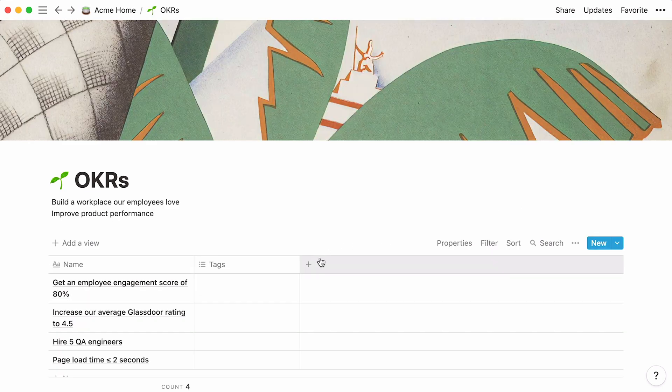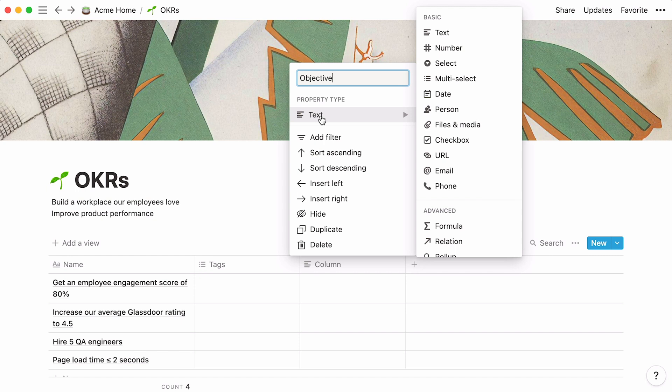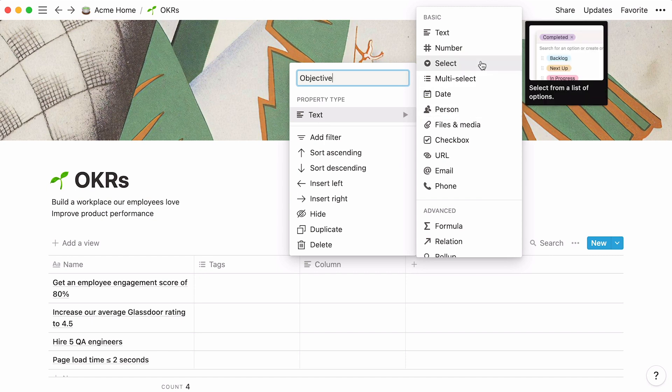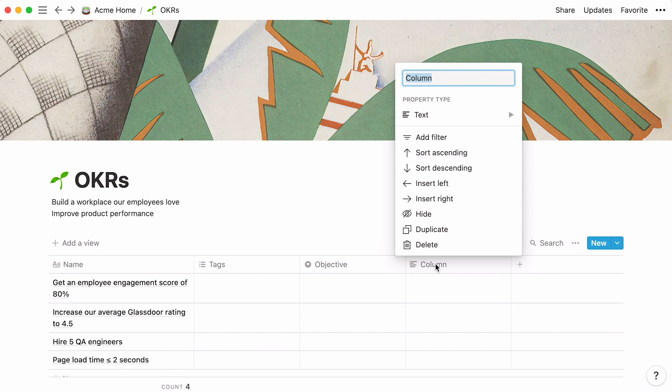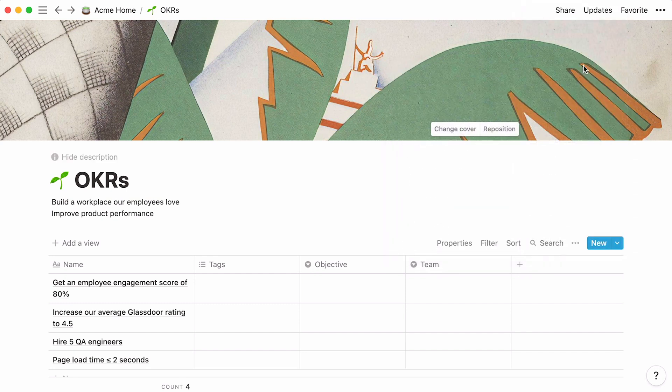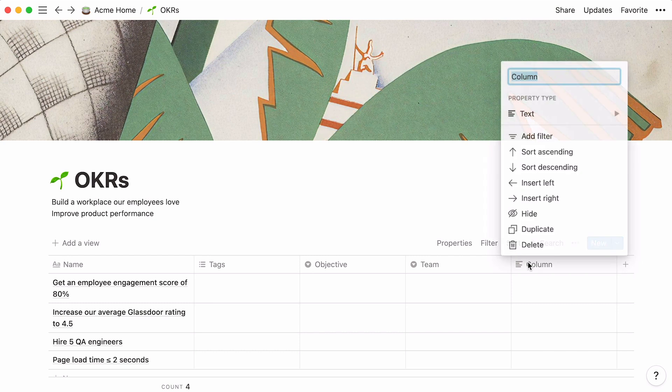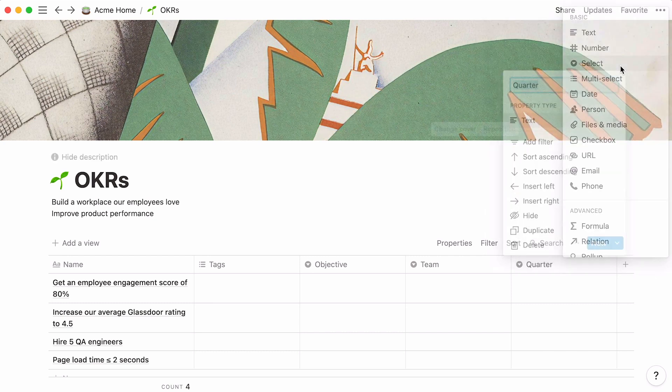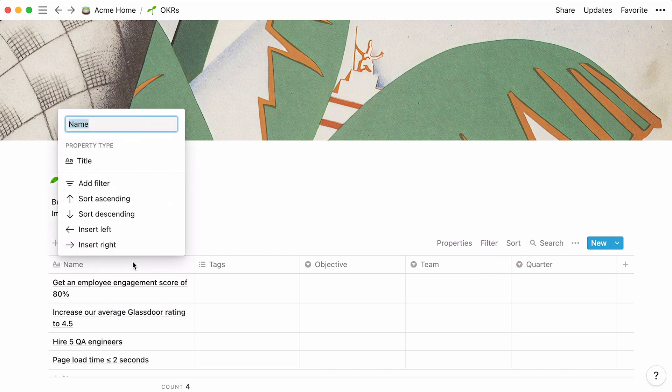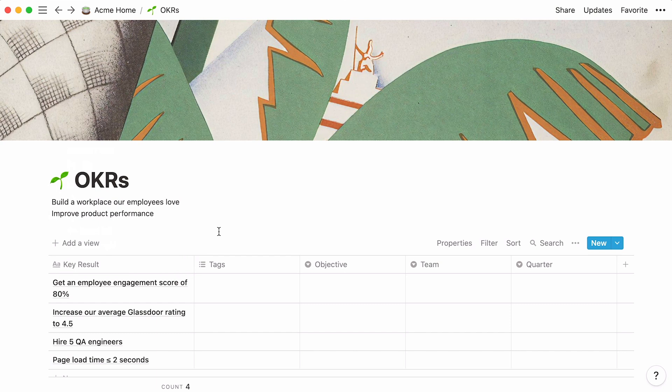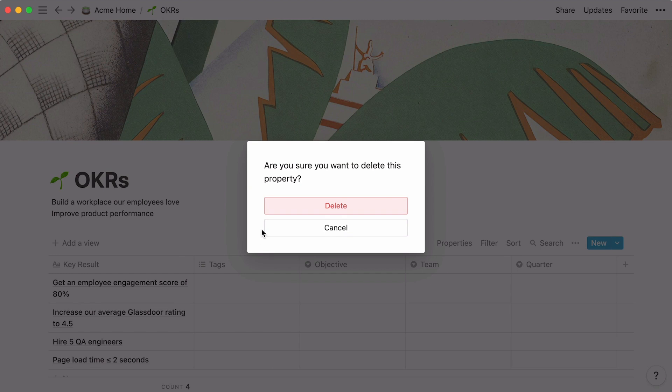Let's do that in our table. Click on the plus sign, name your new property objective. Hover your cursor under property type, and pick the select property. A new column called objective is now created. Repeat the same steps for the two remaining properties. This time, call them team and quarter. You can click on name in the first column, and rename it to key result. This tags column is here by default, so feel free to delete it by clicking on its name, then delete, and delete again.